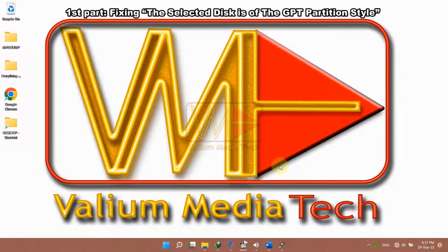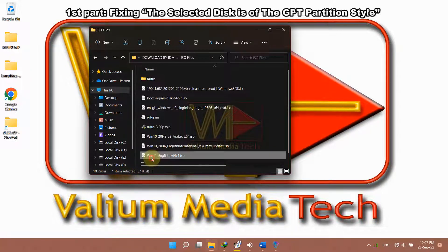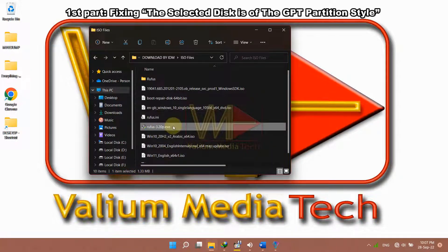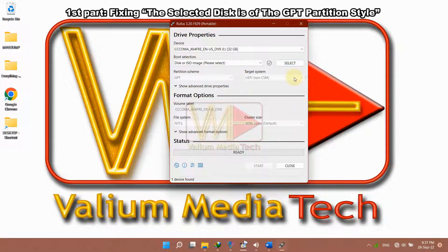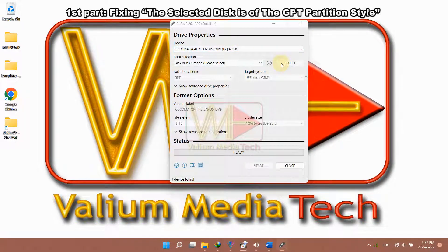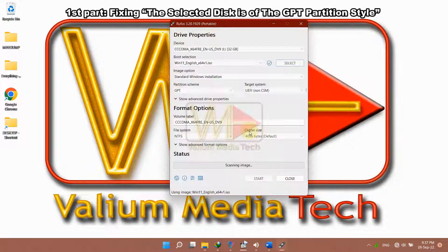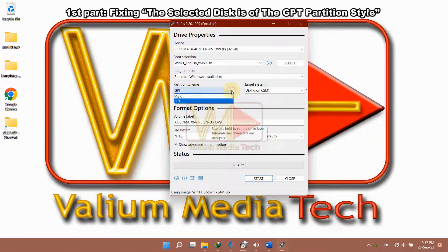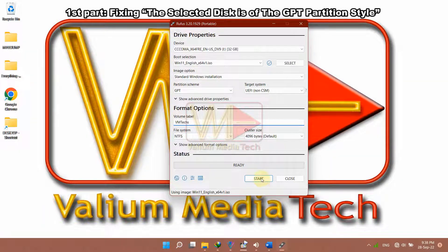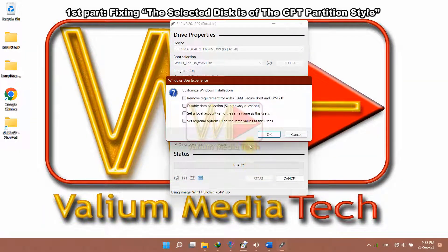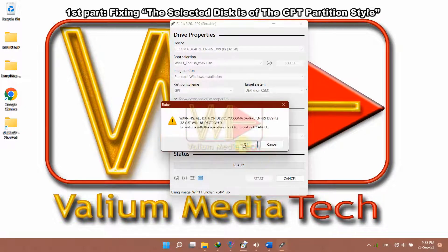To create a bootable USB in another computer: download the ISO file of Windows and the Rufus tool from links in the video description. Start Rufus, connect an empty USB, click Select and load the Windows ISO file. Make sure GPT is the selected option from the partition scheme, then click Start. If your computer doesn't meet Windows 11 requirements, make sure the computer is connected to the internet and choose which options are not available, otherwise click OK to continue.